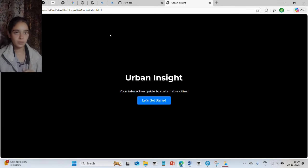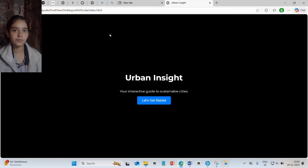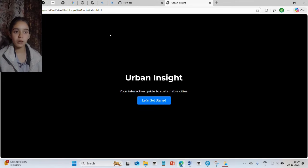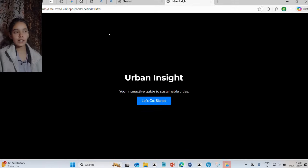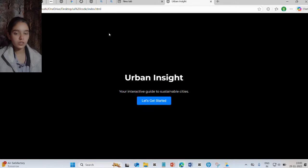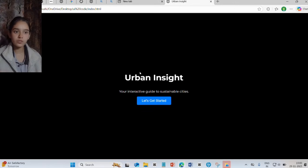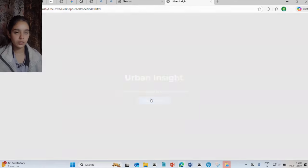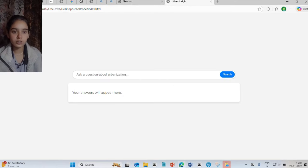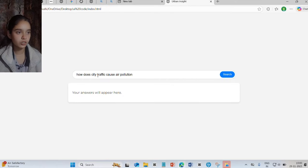Let me give you a demo of Urbaninsight. I have made a prototype as a pre-written working website, so it can answer only pre-written questions. When a user comes on the interface, they will simply click on 'Let's Get Started.' Let's try the first question: how does city traffic cause air pollution? Search.